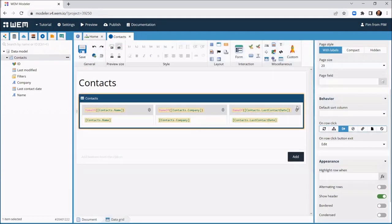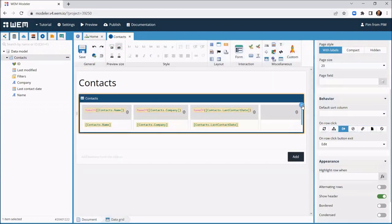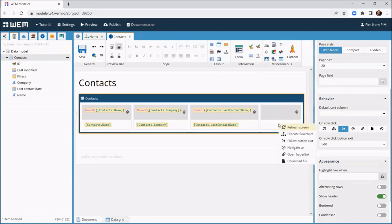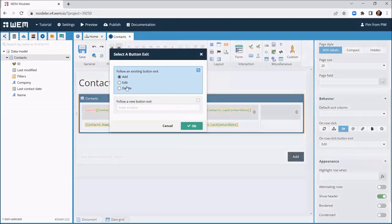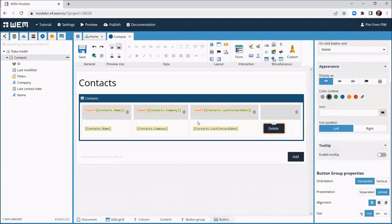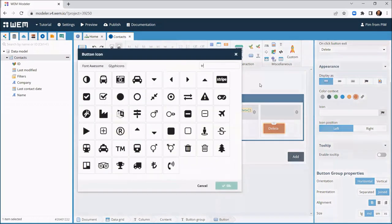We conclude this screen with adding a column to the data grid to add a delete button. We turn the button red and change it into a trash can icon for a better visual effect.